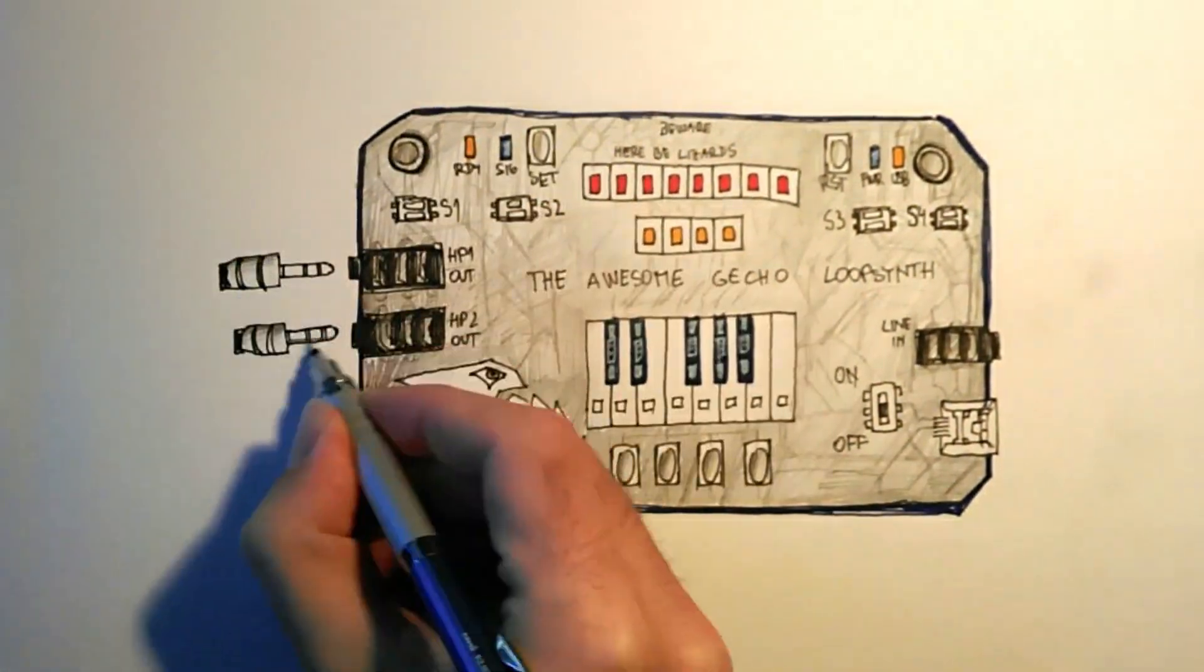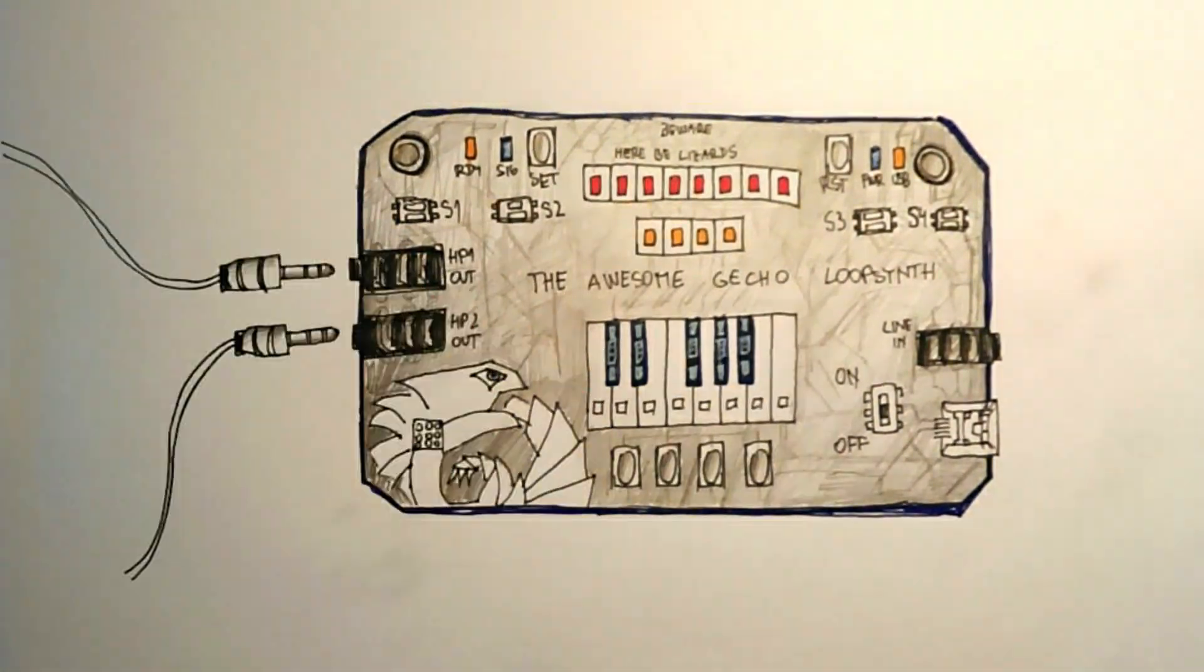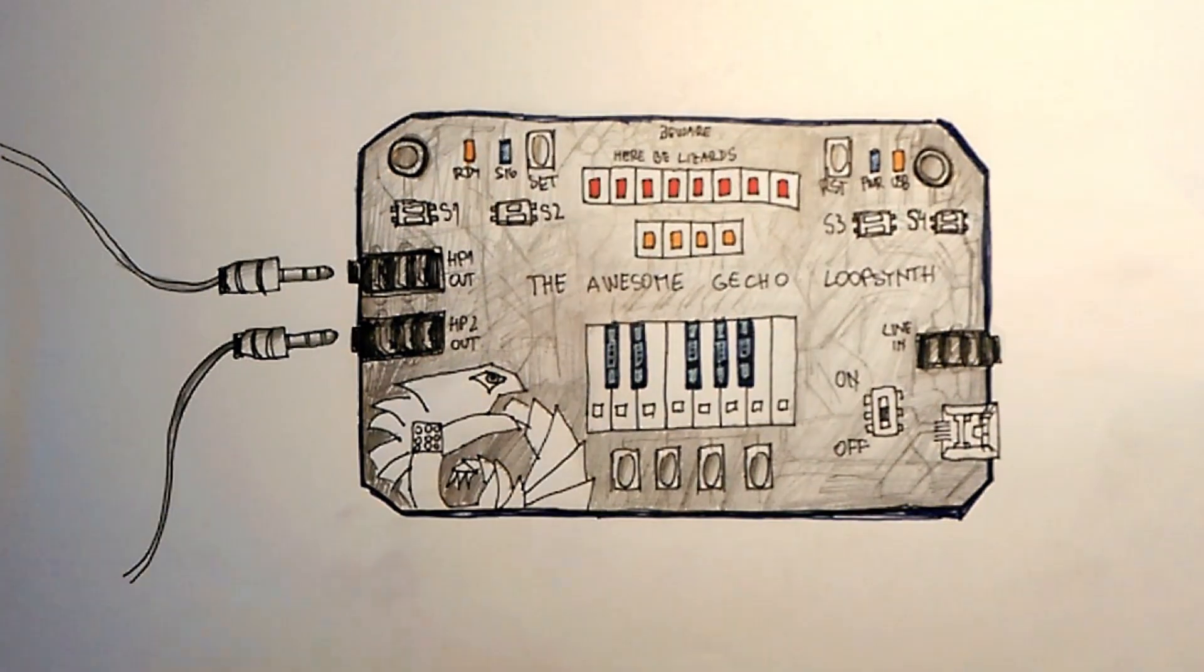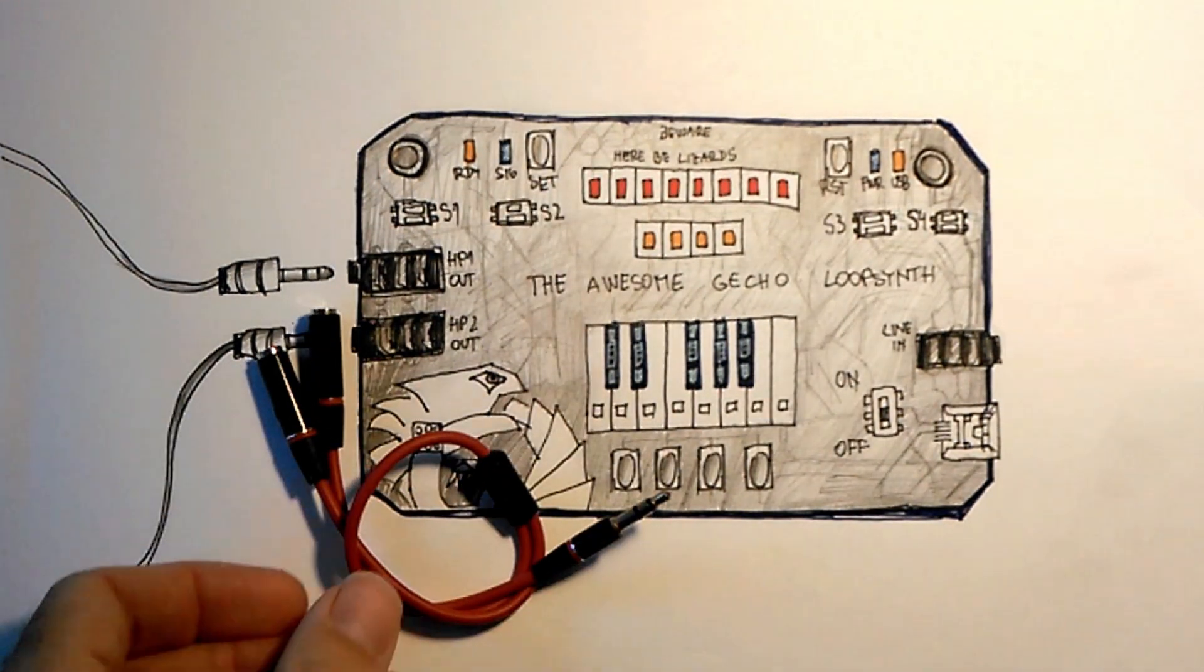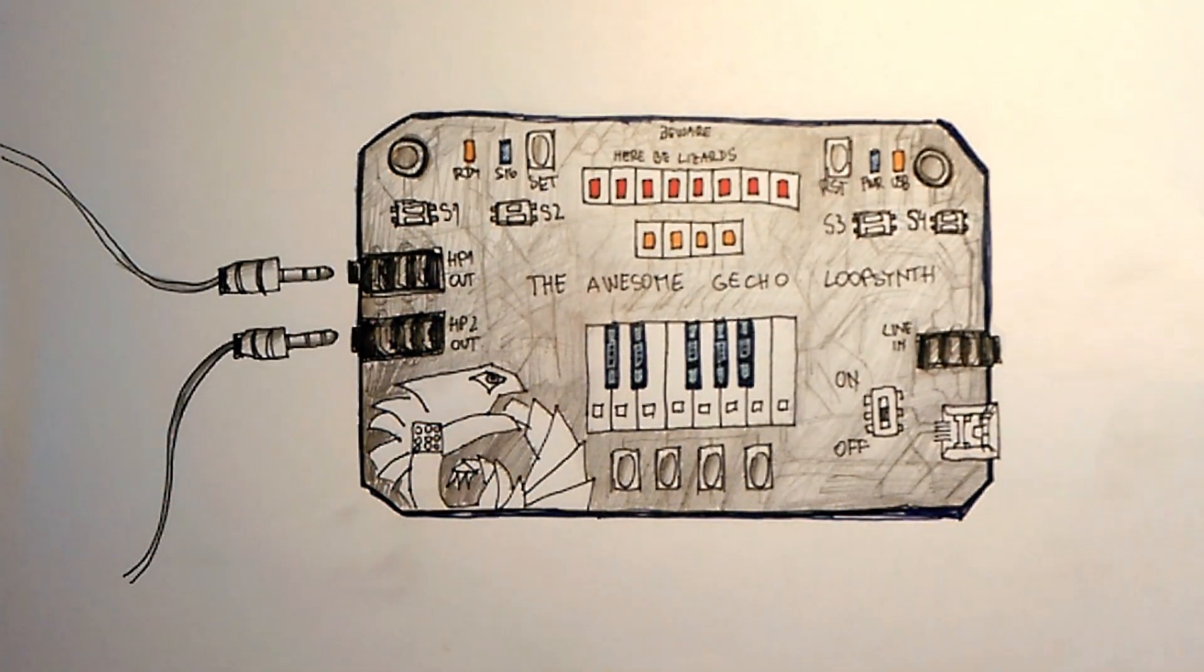Two headphone output jacks are great for sharing the experience. However, with additional splitters, you can connect even four pairs of headphones.